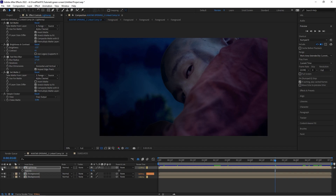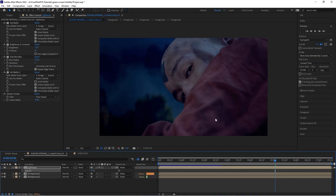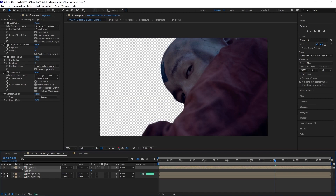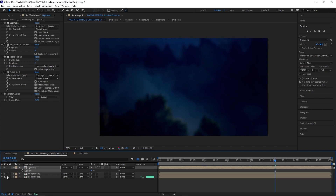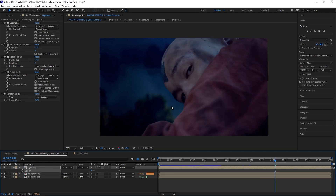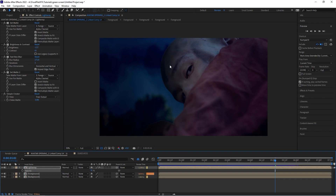In this first example, if I toggle off my light wrap layer, you can see I've got our keyed out actor with the green screen removed and a bluish nighttime-esque background. This in itself isn't a terrible composite, but what we can do is take some of the image and light from our background layer and wrap it around the edges of our foreground actor, like you see here.